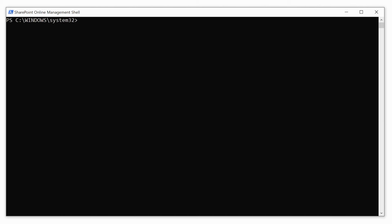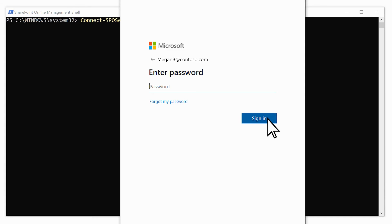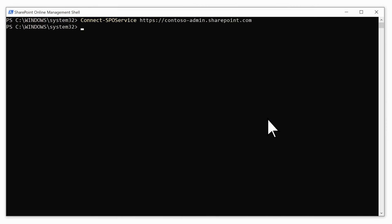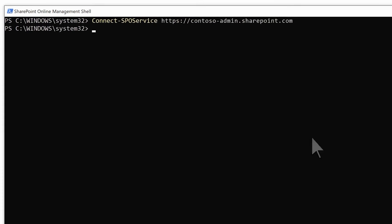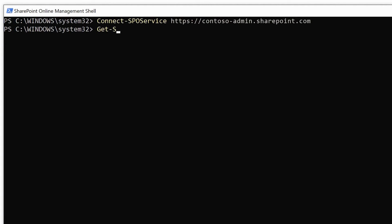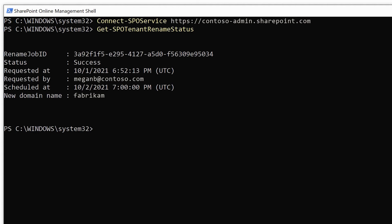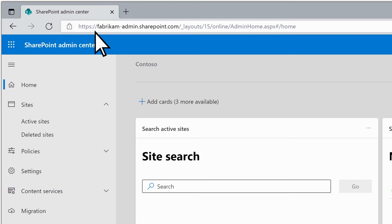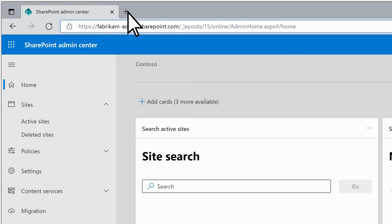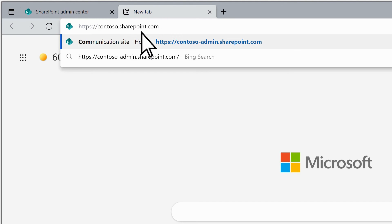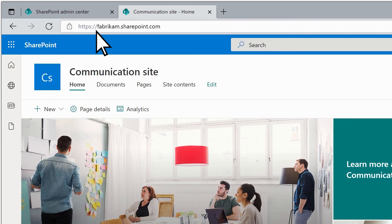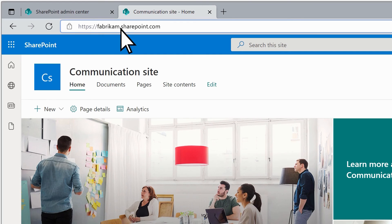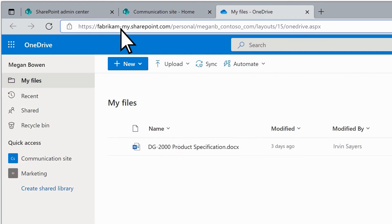After waiting for that period of time to pass, you can check to confirm the rename. Start the SharePoint Online Management Shell, type the command Connect-SPOService with your admin center URL to sign in as a global or SharePoint admin in Microsoft 365. Then type the command Get-SPOTenantRenameStatus. Here you can confirm that the status of the rename is Success. When you enter the name of the old admin center URL, it automatically redirects to the SharePoint admin center at the new URL. Similarly, when you enter the URL of a SharePoint site, it redirects to the new URL. Likewise, if you open your OneDrive you can see the new URL.